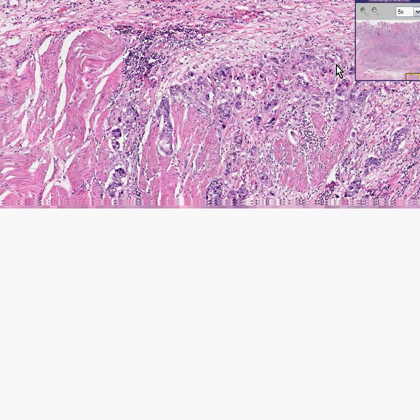However, I wouldn't be surprised if, in a case that looks as poorly differentiated as this, as large as this, and as widely invasive as this, it was already metastatic at the time of diagnosis. Thank you very much.